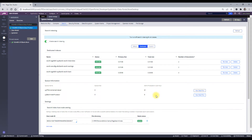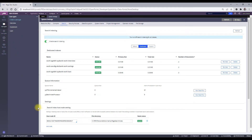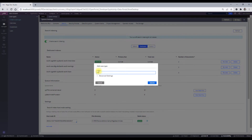Now we will understand what a dedicated index is. For each case type we create, Pega by default creates a dedicated index for that class, and when we try to search that work object it gets pulled from Elasticsearch. All these dedicated indexes are created when we create the case type — I did not create them manually. Let me create a new case type to demonstrate how it works.